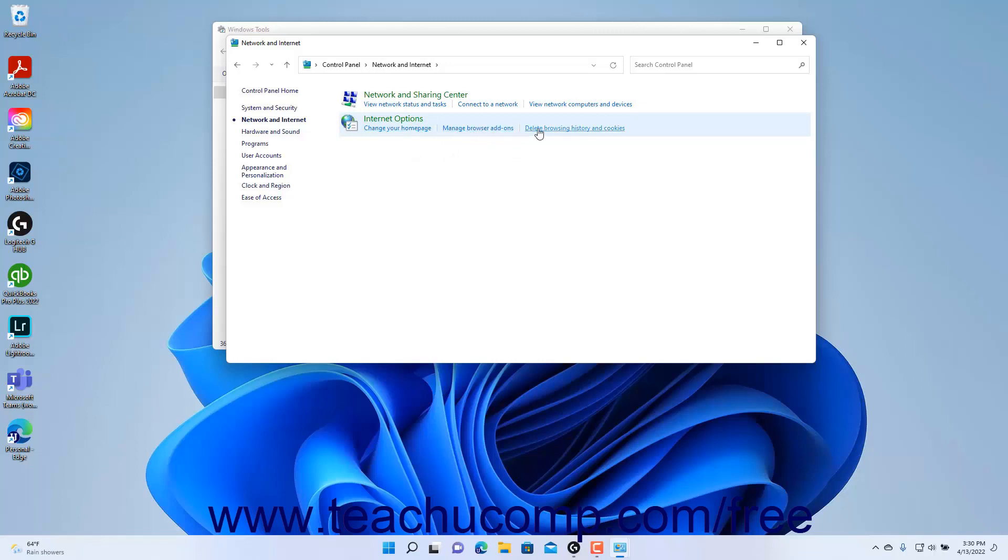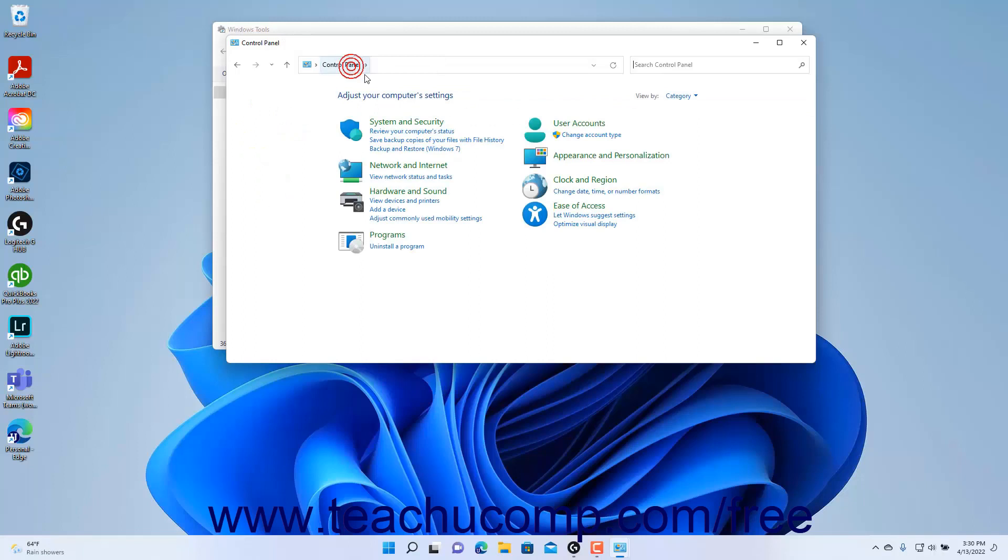Alternatively, you can change the view of the control panel to show only icons for the minor control panel settings categories if you prefer.